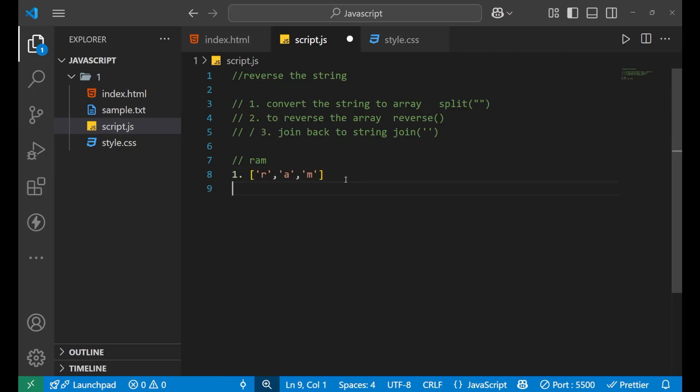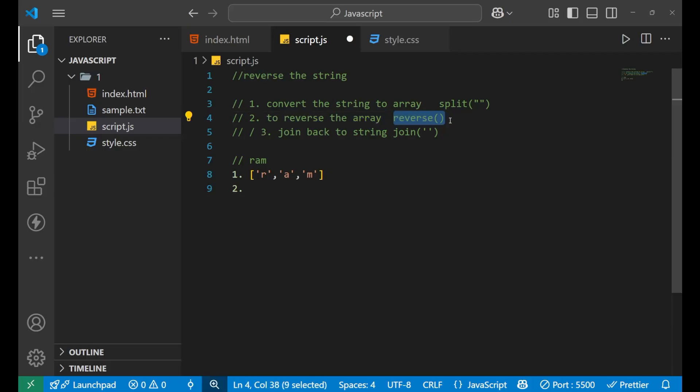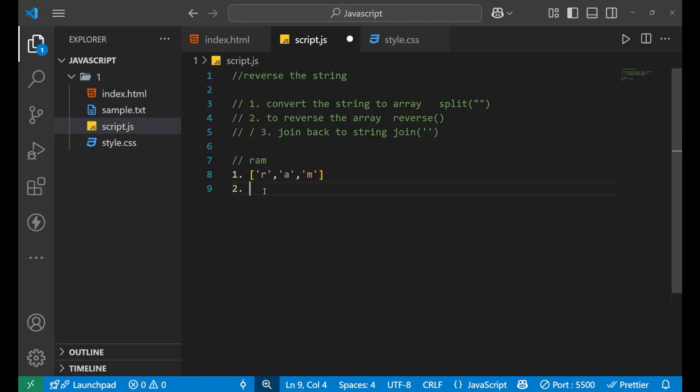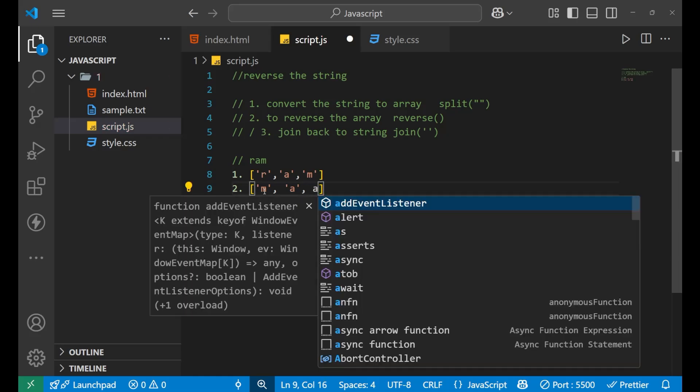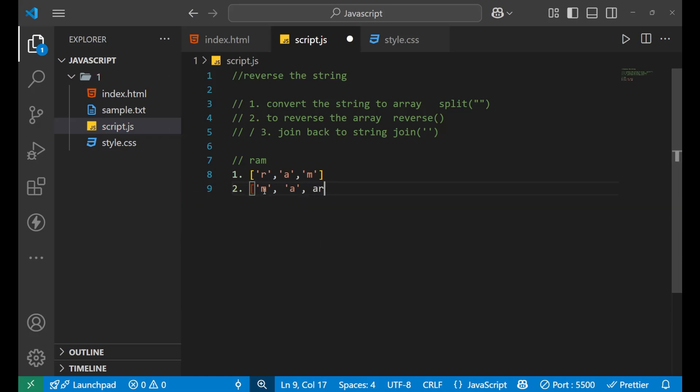And in the second step, to reverse the array, when we use the reverse function on the variable which is holding this array, what it will do? It will convert it in reverse order. That is first M, then A and then R. In this order.